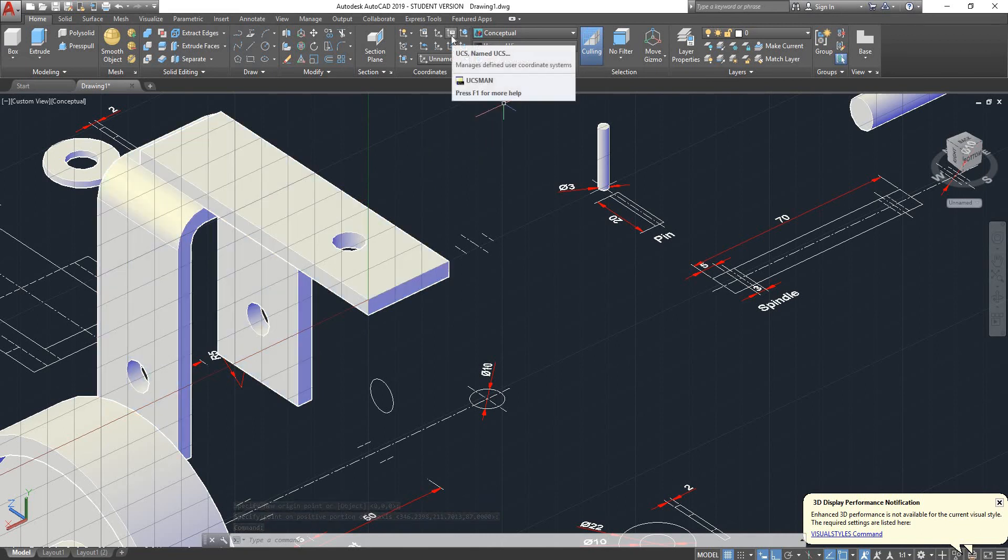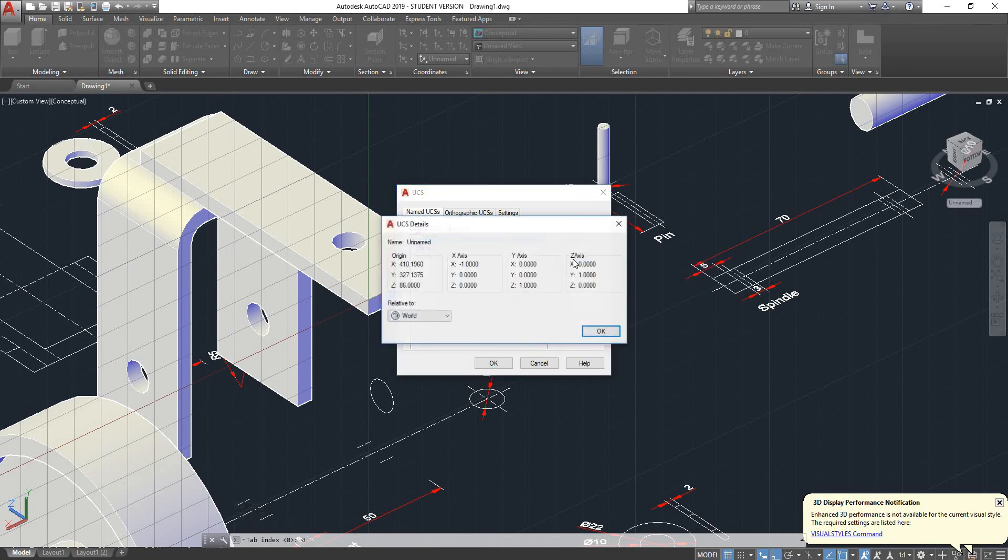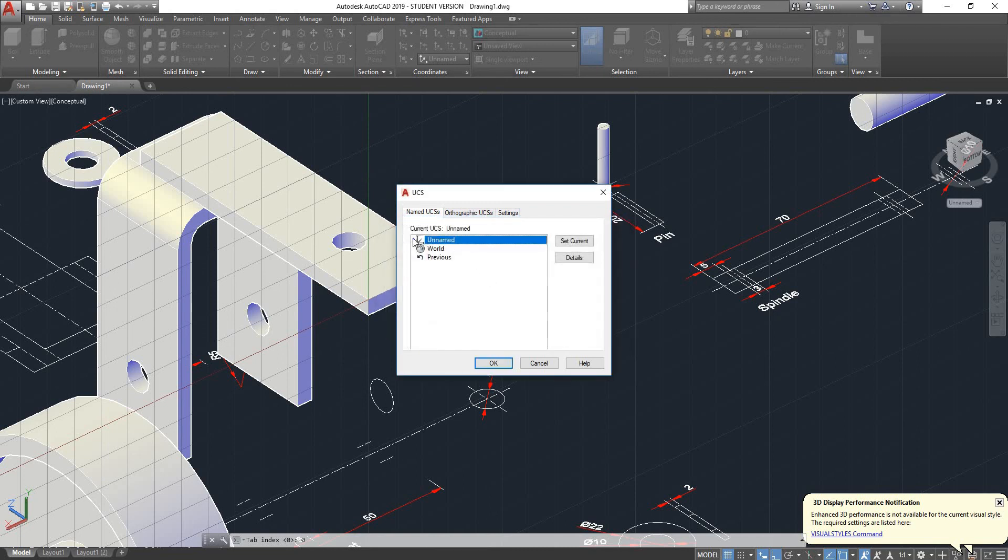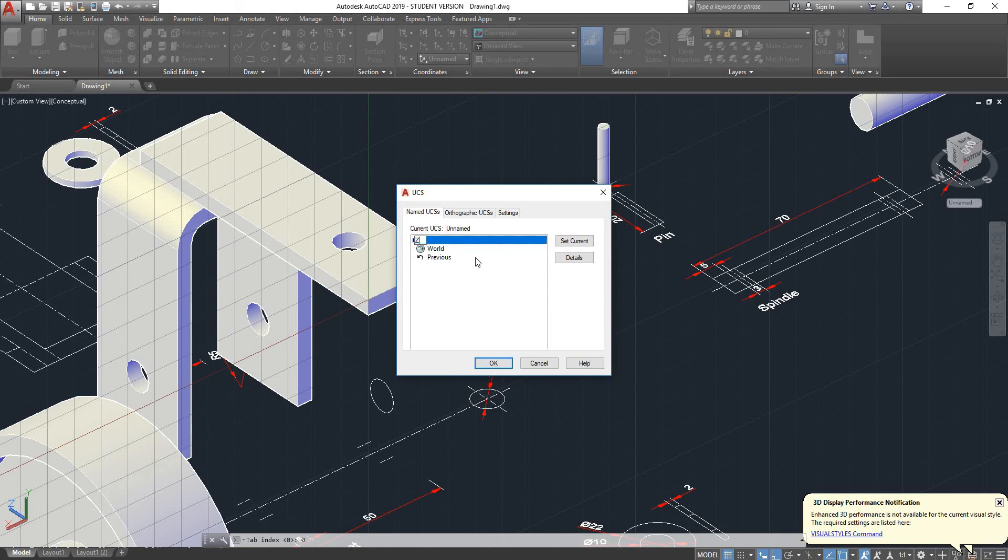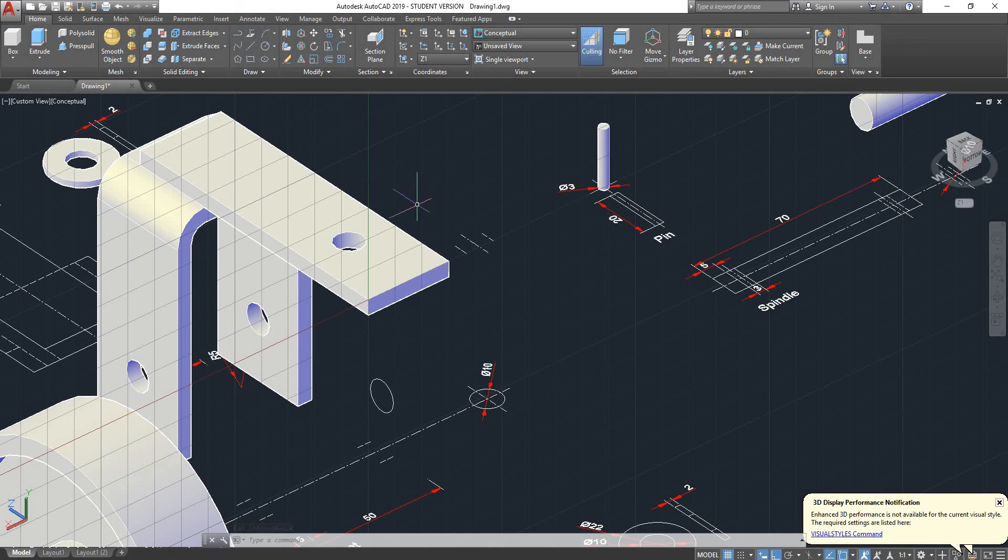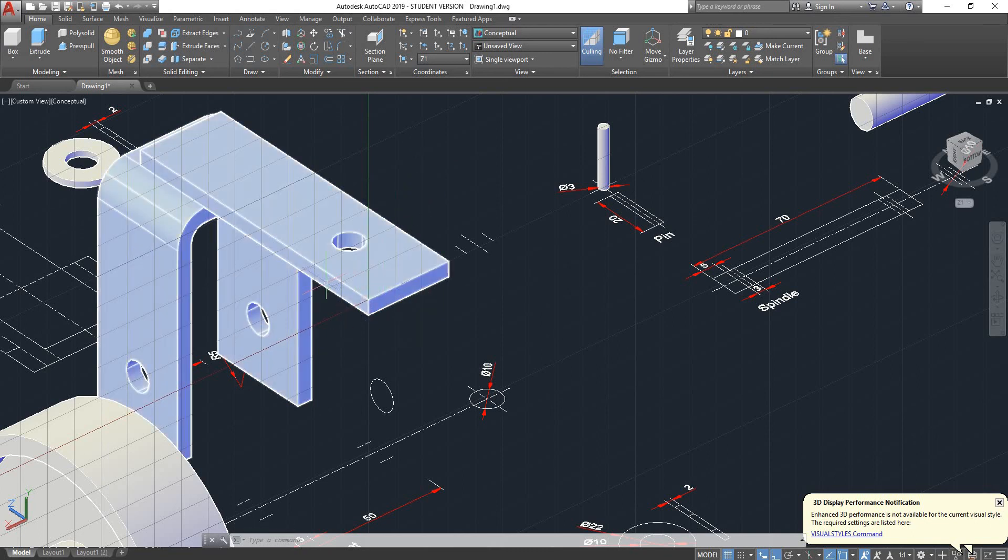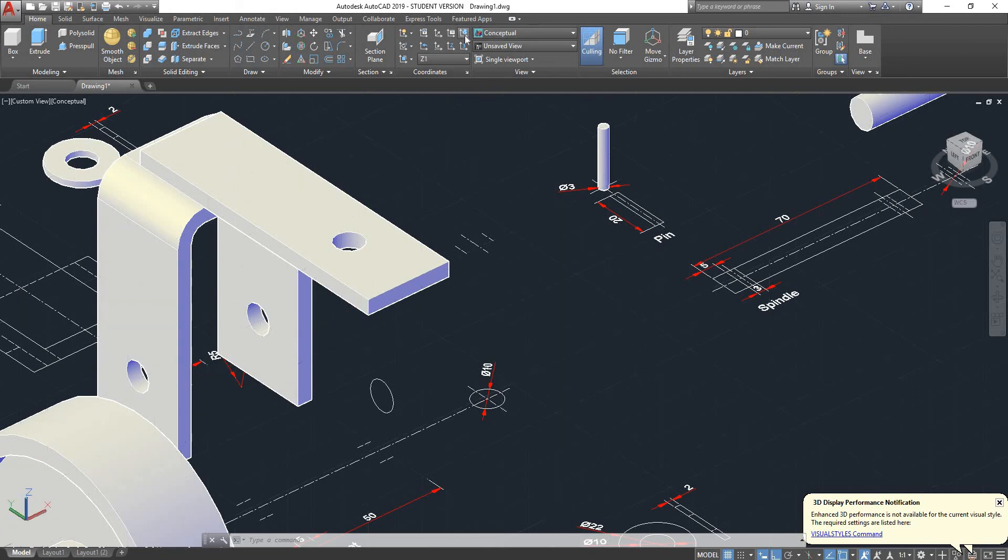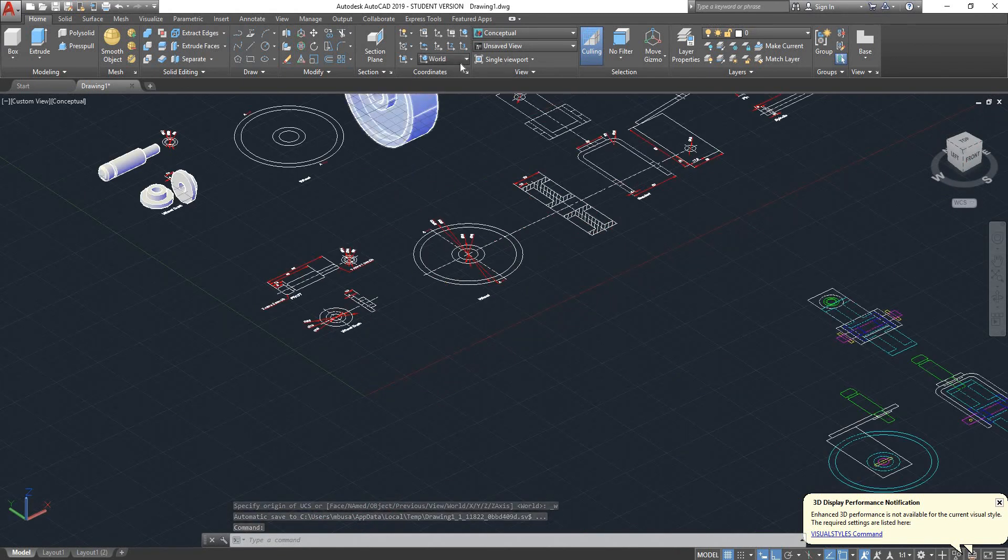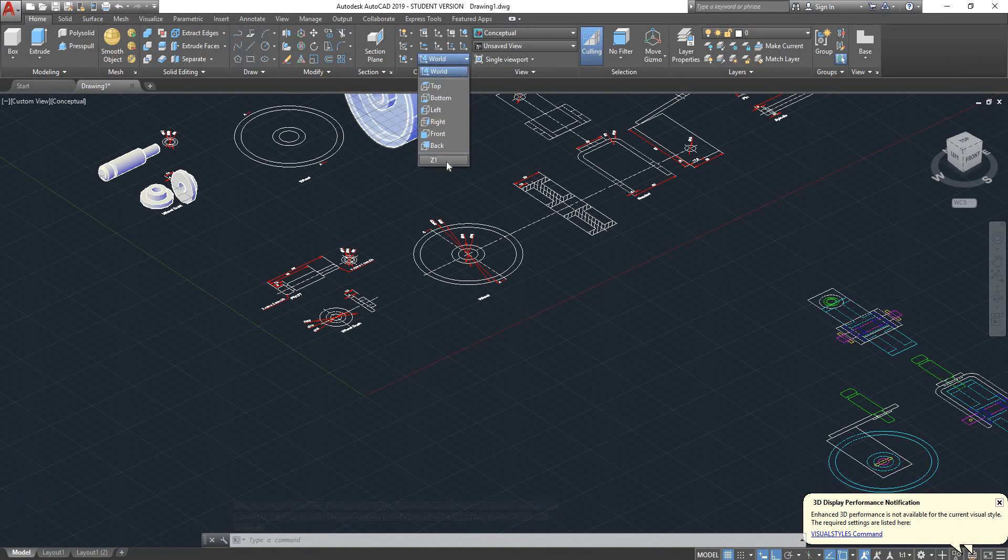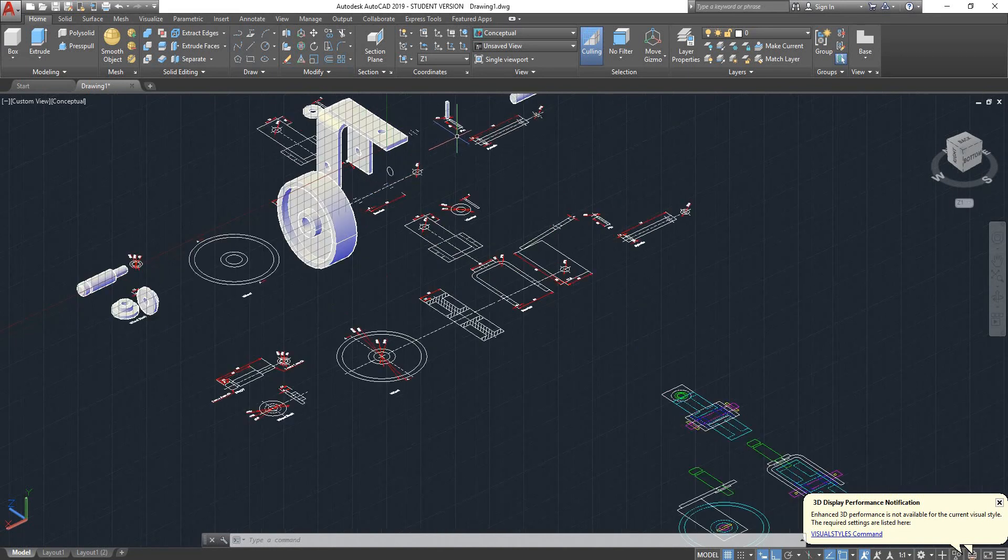This option here, named UCS, allows you to create new UCS and save them. So this one is unnamed. I can rename it, call it Z1, click on OK. As you can see, it's on my list, that's Z1. So it's saved, because if you don't name it, every time you create a UCS, that UCS replaces the unnamed. So by creating Z1 it will stay there. If I go back to world by clicking on world, now I'm back there. Now if I expand the tab, my Z1 is still there, so I can go back to it to sketch.